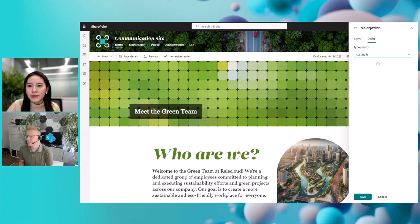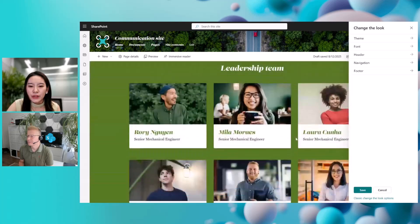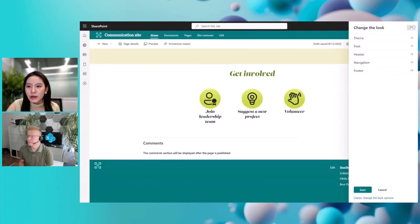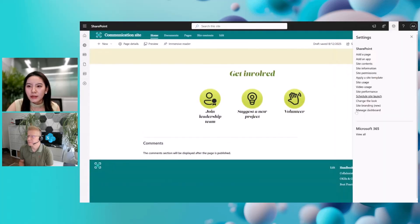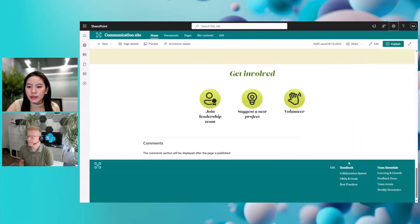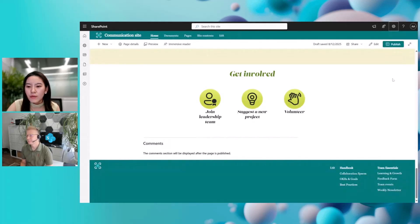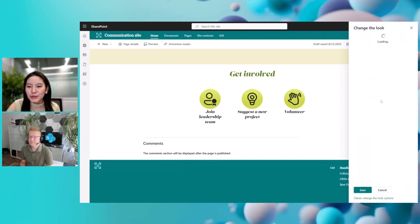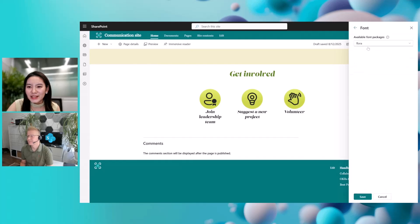Moving to the navigation, we also introduced font control here as well. You can see the navigation font has been changed when I click on another option under the available font package. Moving on to the next feature: the filter. You can see that the filter here is currently right-aligned. Many of you have been asking to make it left-aligned, so now we allow this capability.